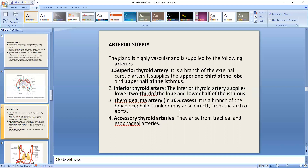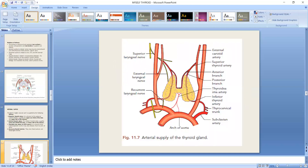The thyroid ima artery is present in approximately 30% of cases. It arises from the brachiocephalic trunk or directly from the arch of the aorta and supplies the inferior part of the gland.